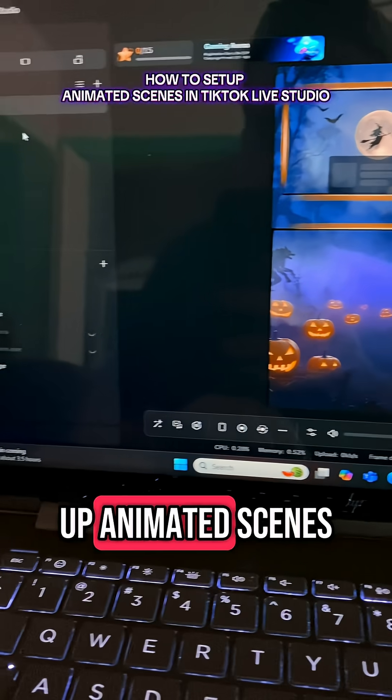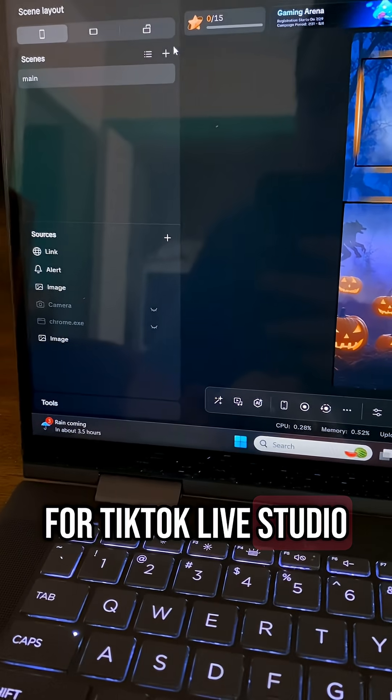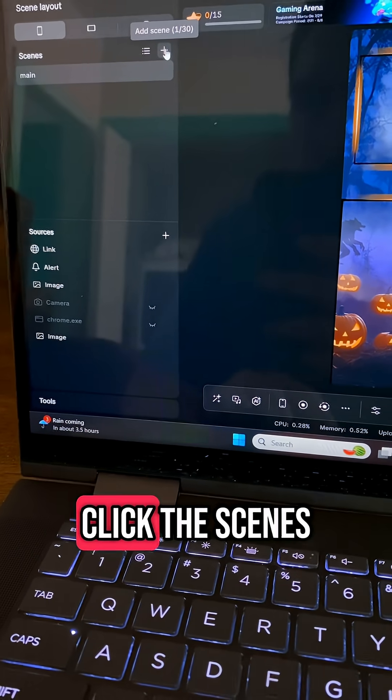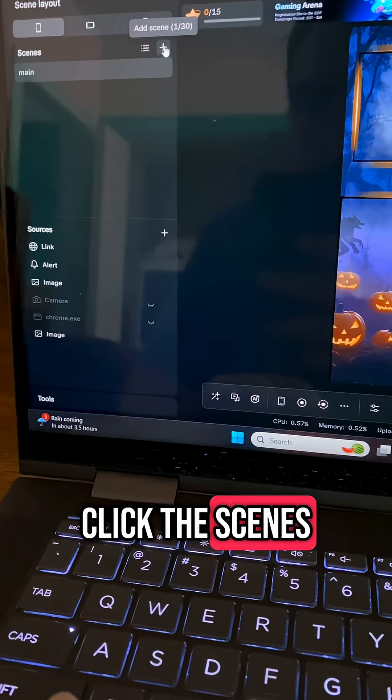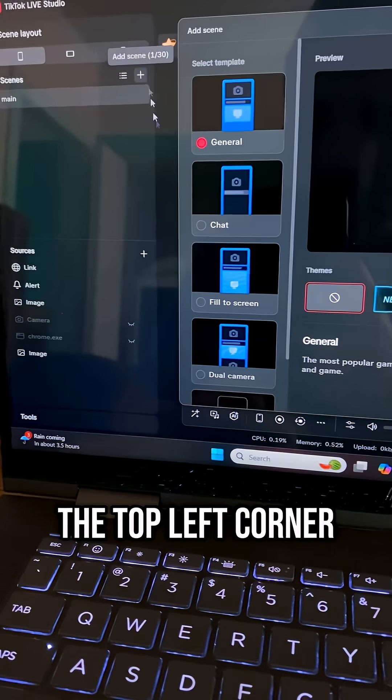How to set up animated scenes for TikTok Live Studio. First, we're going to click the Scenes button here on the top left corner.